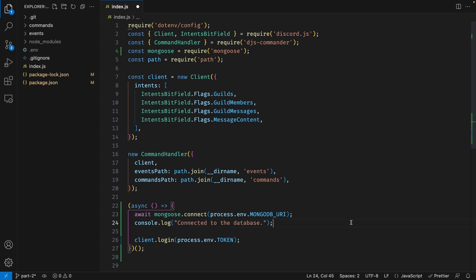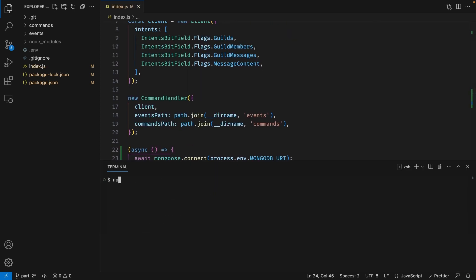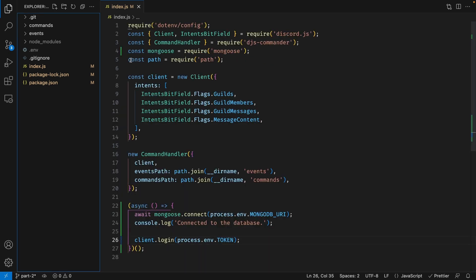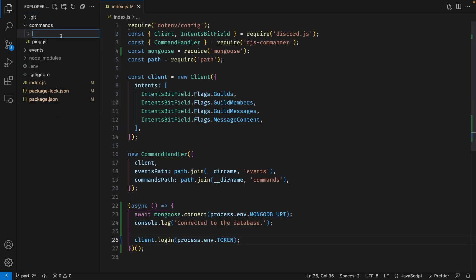Let's go ahead and save this file and test our application. Open up your terminal and type 'node index.js'. As you can see, it connected to the database and then it logged into our bot — everything seems to be working fine. So now let's move on to creating our daily command. Inside my commands folder, I'm going to create another folder called 'economy' because I want to organize my slash commands, and inside this economy folder I'm going to create a file called 'daily.js'.